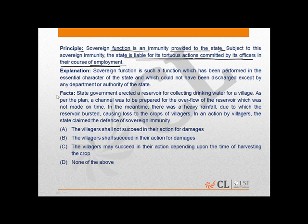The facts in the present question are: the state government erected a reservoir for collecting drinking water for a village. As per the plan, the channel was to be prepared for the overflow of the reservoir, which was not made on time. In the meantime, there was heavy rainfall due to which the reservoir bursted, causing loss to the crops of villagers.